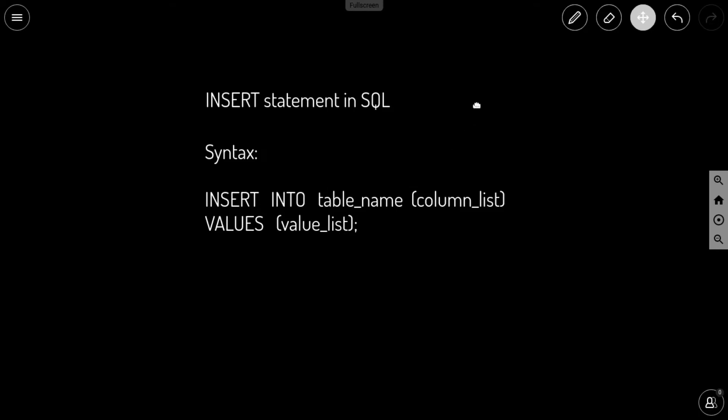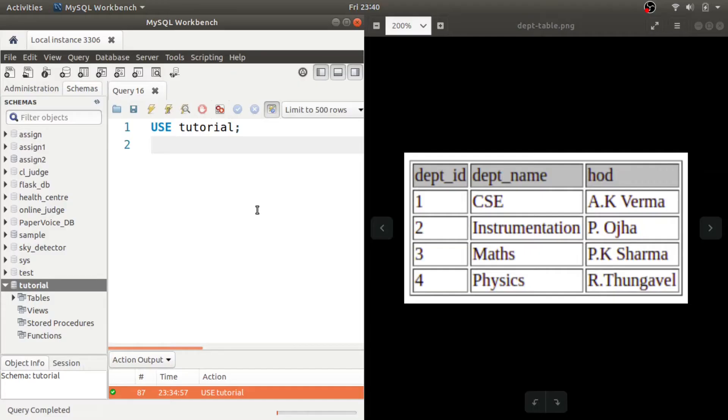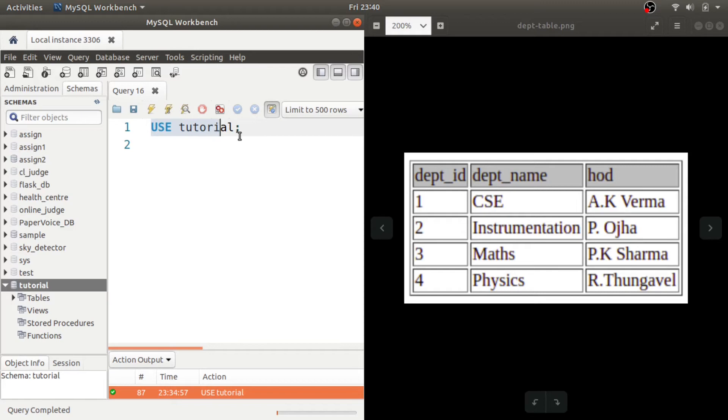So now let's open MySQL Workbench. Make sure that the database tutorial is selected, otherwise use this command to select this database tutorial.